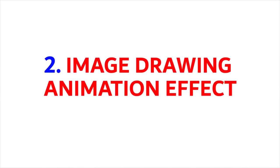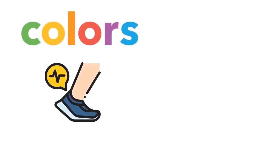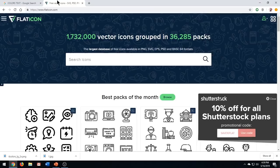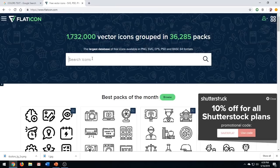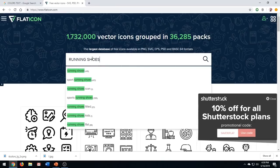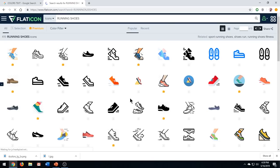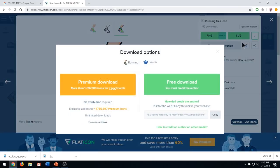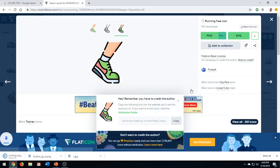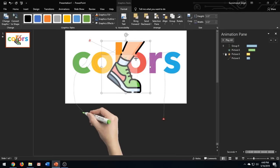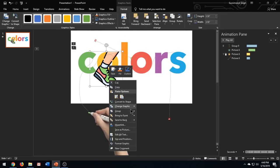The next animation effect is the image drawing animation effect. For this you need to download an image in SVG format as explained in my previous video. So let's jump in to flaticon.com and search the desired image and download it.